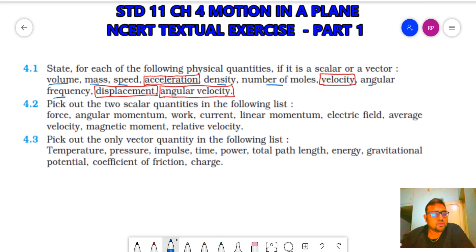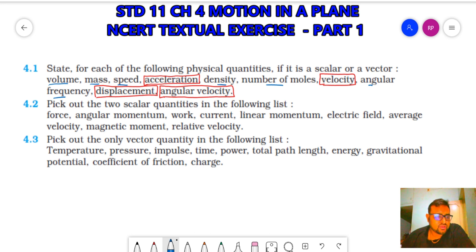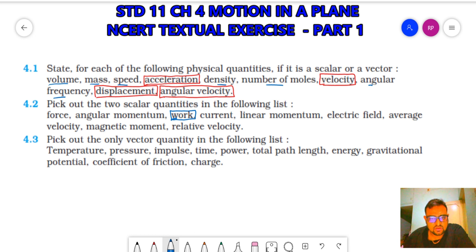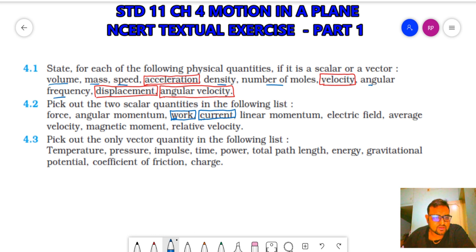4.2: Pick out the two scalar quantities in the following list — meaning quantities that do not require direction. Force is a vector quantity, angular momentum is a vector quantity. Work is a scalar quantity — work equals force into displacement; both force and displacement are vectors, but the result is a scalar. Electric current is a scalar quantity — it does not require direction. Linear momentum, electric field, average velocity, magnetic moment, and relative velocity are all vectors. So work and current are the two scalar quantities.